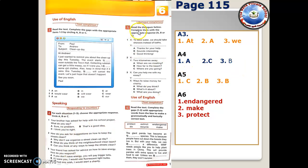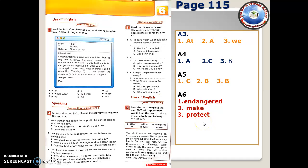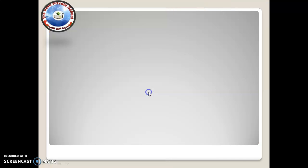In number 5, read the dialogues below and complete them with the appropriate response. In number 6, the answers are: endangered, make, and protect.